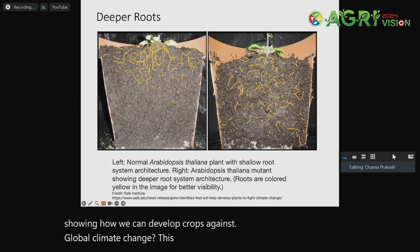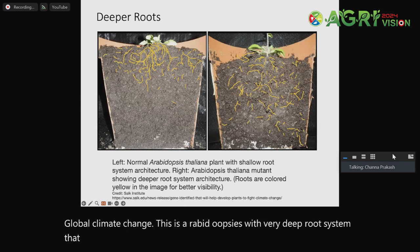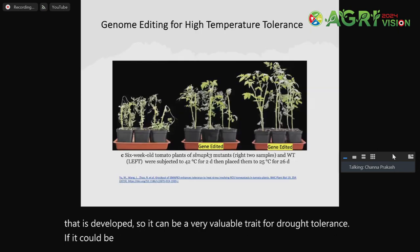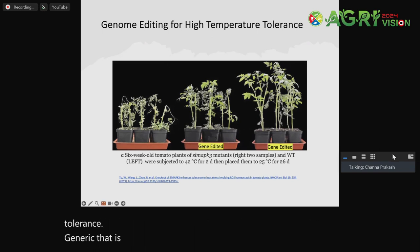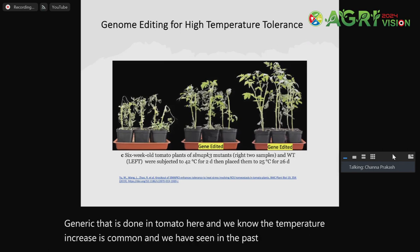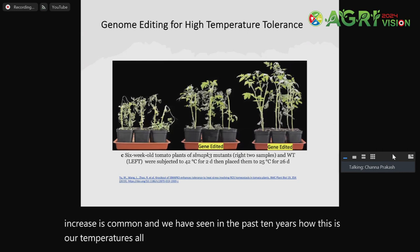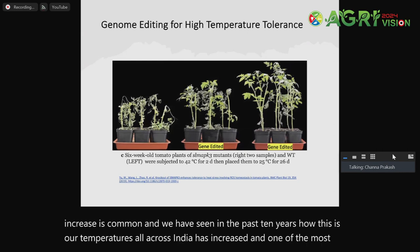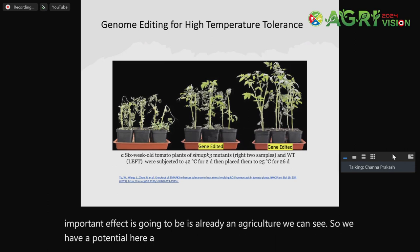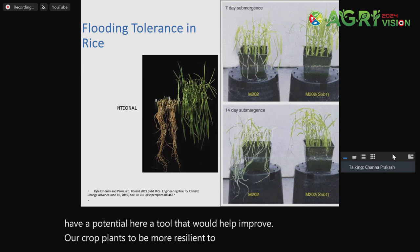Here is Arabidopsis with a very deep root system that has been developed through genome editing, which could be a very valuable trait for drought tolerance if done in many crop plants. And this is a high temperature tolerance gene editing done in tomatoes. We know temperature increase is common — and in the past 10 years, temperatures all across India have increased. We have a potential tool here that would help make our crop plants more resilient to all these aspects of climate change.